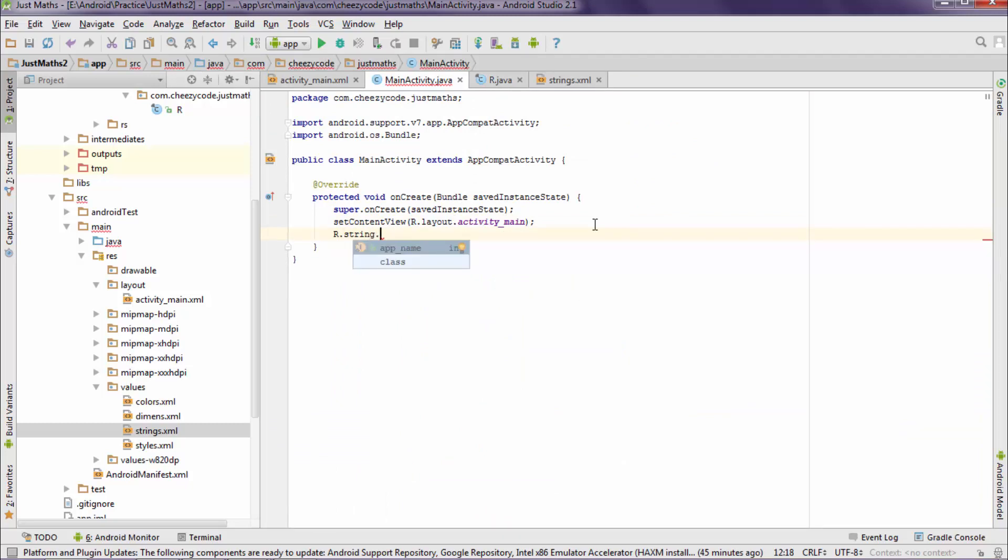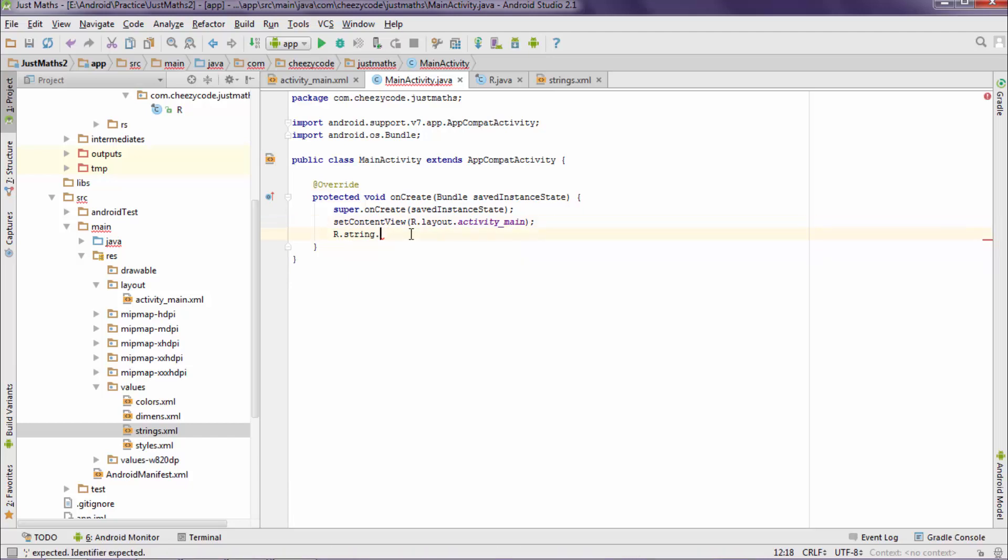So here in this code you can see that the IntelliSense is specifying that there is a resource with the name of app_name. So that's how we do it.